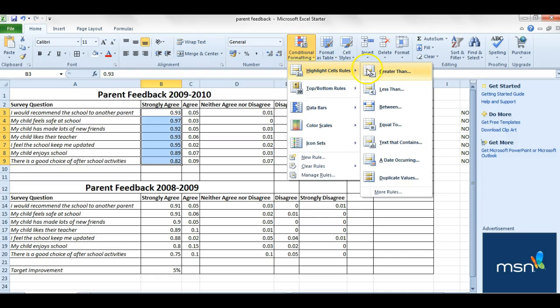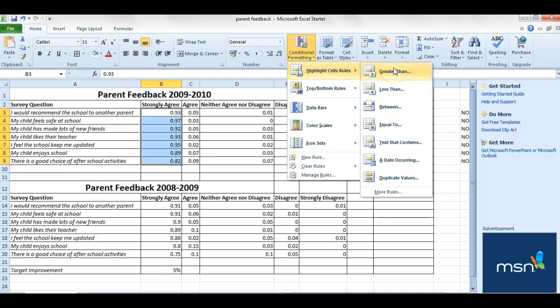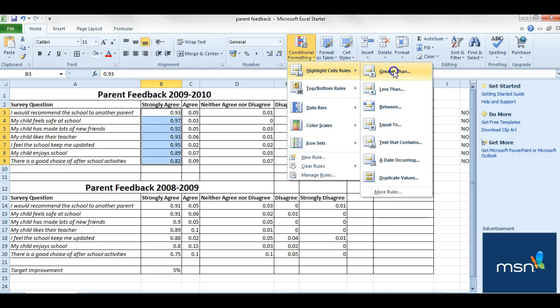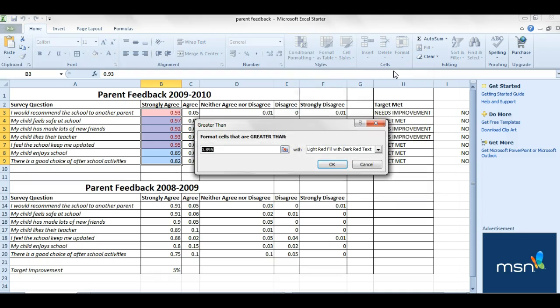You go to highlight cell rules and then based on what your criteria is - greater than, less than, equal to, between - you click on the button there. I'm going to go for greater than and then input 0.5.